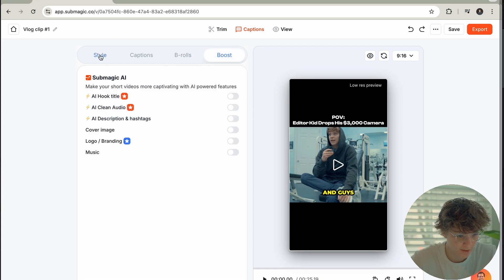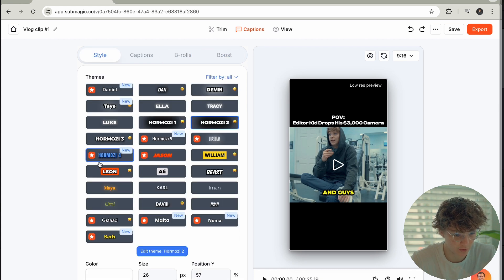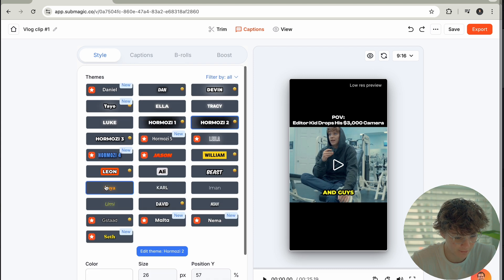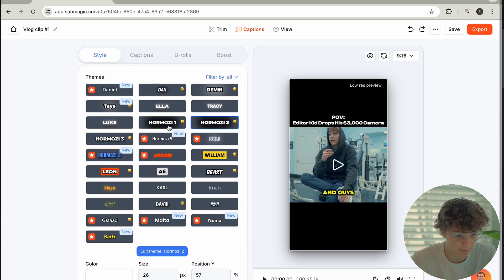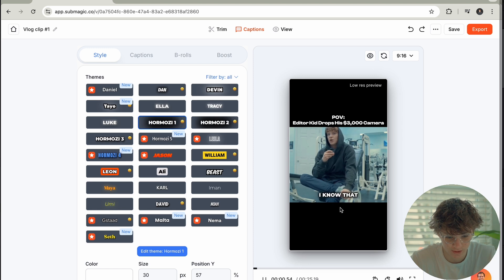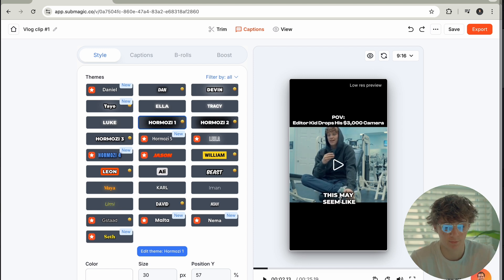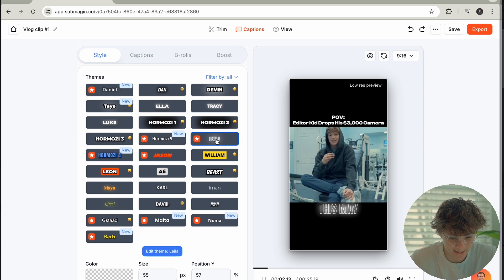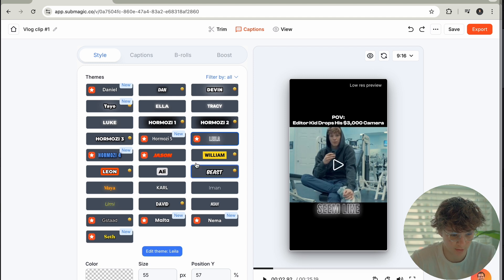So here's the thing that's super cool about this. We have all these different customizable captions — obviously some are free and some are paid, but it just depends on what you want. We have Alex Hormozi — everyone knows the famous Alex Hormozi. Look at these captions I just got for completely free. Now we got Layla — this is Layla's captions, Layla Hormozi.